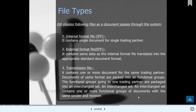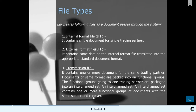EDI creates the following file types: first, the Internal Format File (IFF), which contains a single document for a single trading partner. Second, the External Format File, which contains the same data translated into the appropriate standard document format. Third, the Transmission File, which contains one or more documents for the same trading partner. Documents of the same format are packed into a functional group, and functional groups going to one trading partner are packaged into an interchange set, which can contain one or more functional groups with the same sender and receiver.